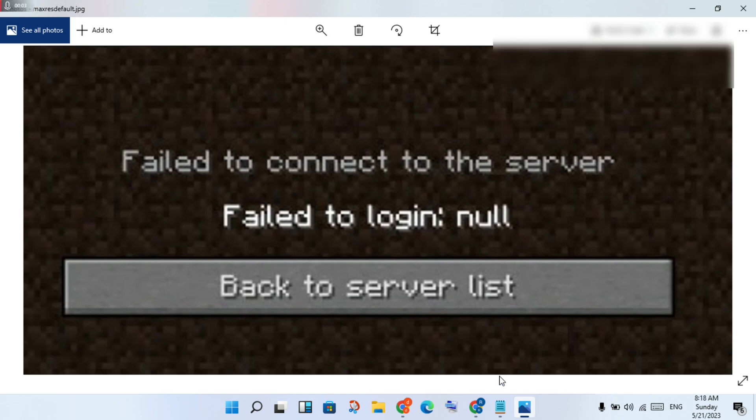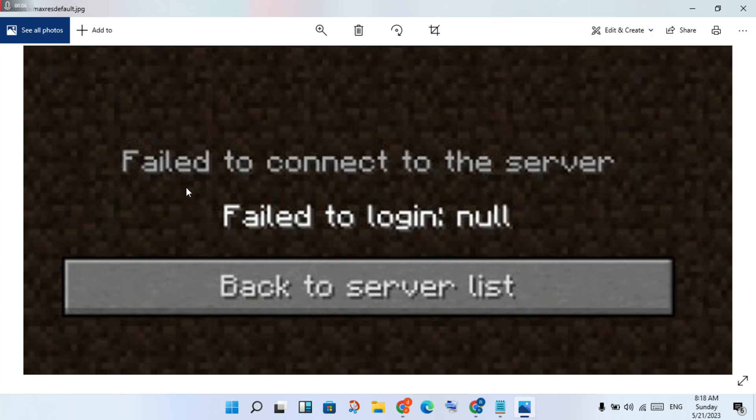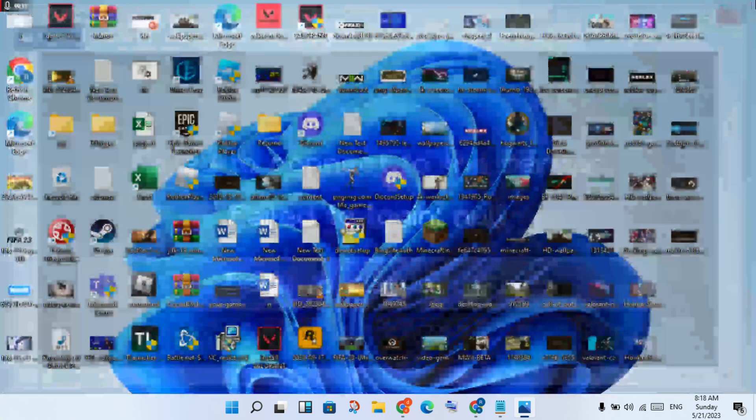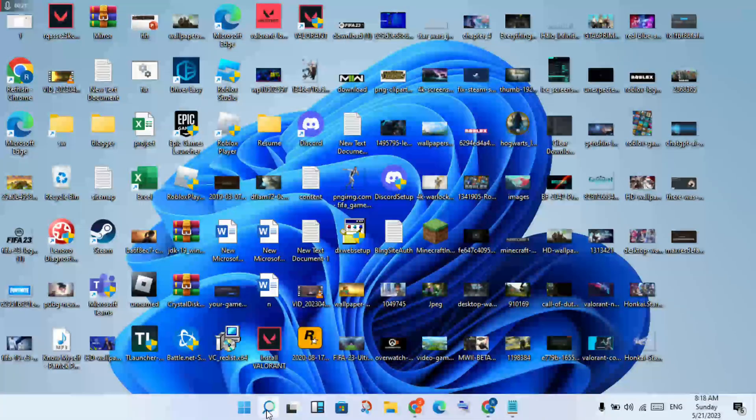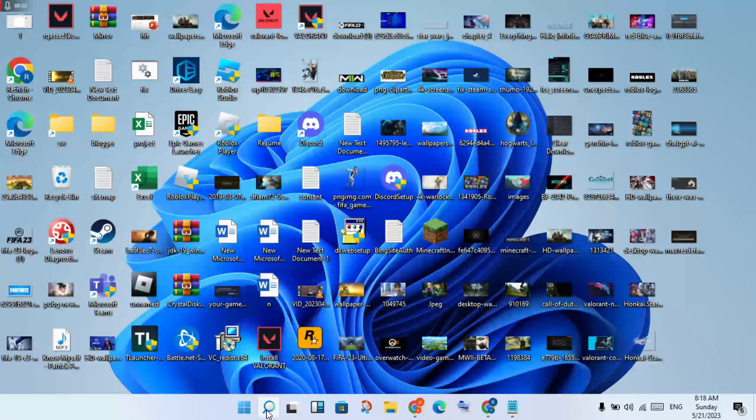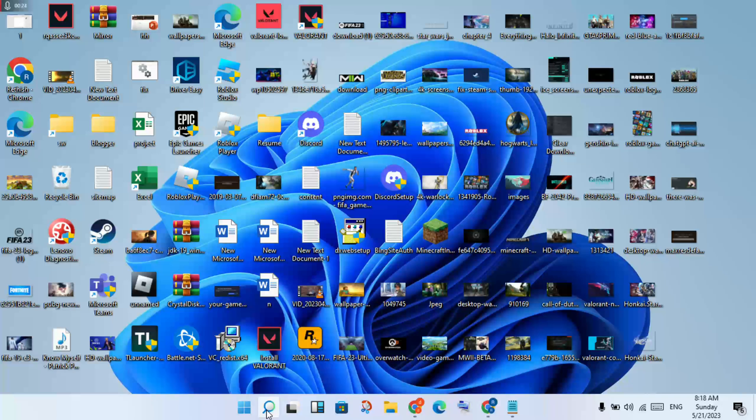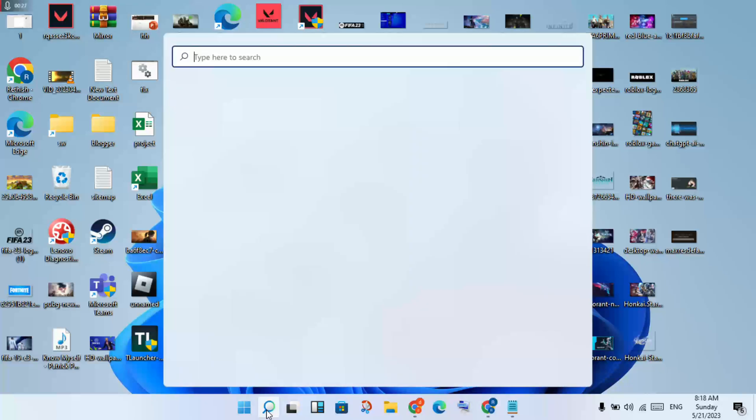Hello guys, welcome to my channel. How to fix Minecraft 'failed to connect to the server' and 'failed to login null' error. This is the basic step to follow. Go to the taskbar, click to the side, and search for Task Manager.